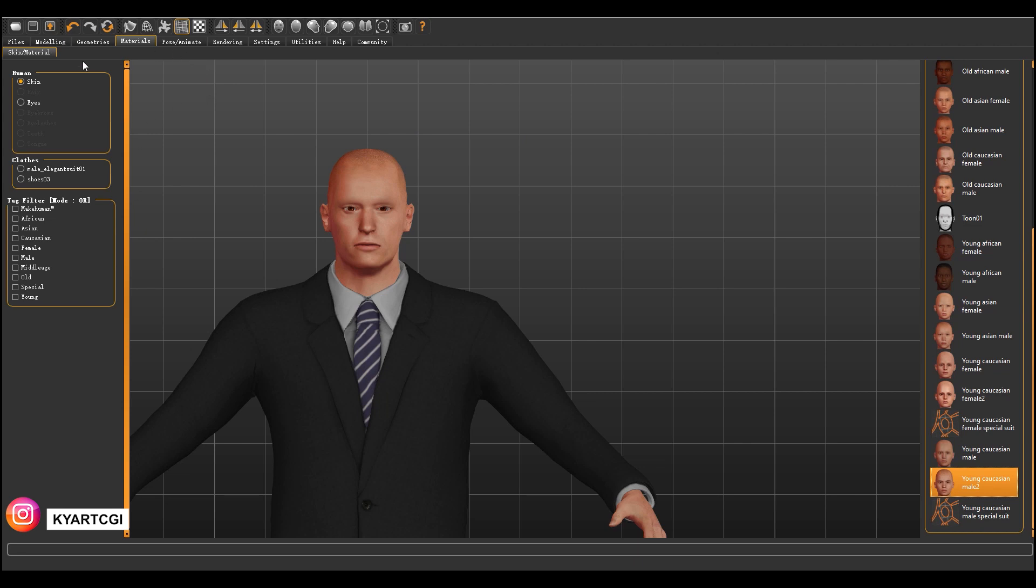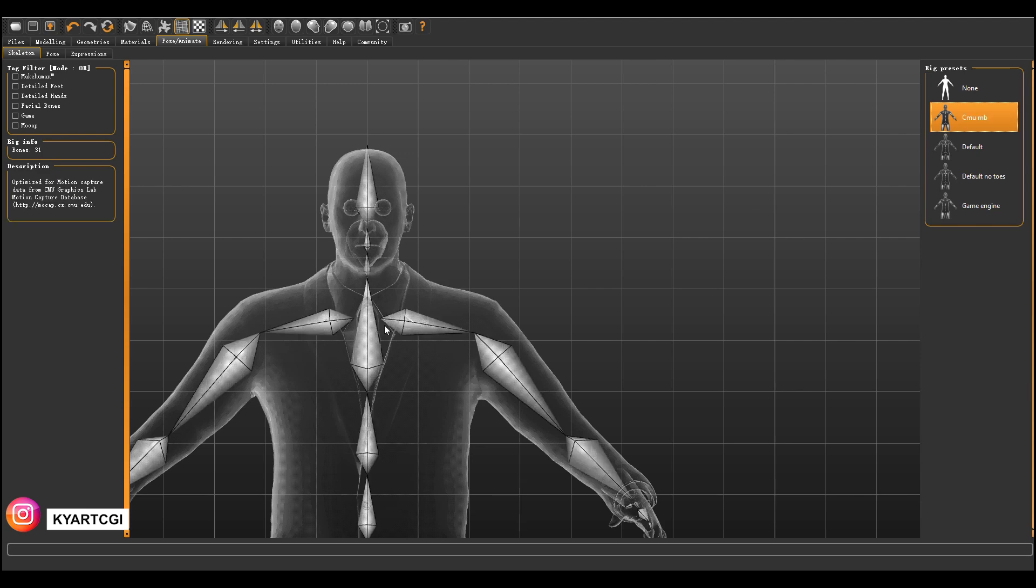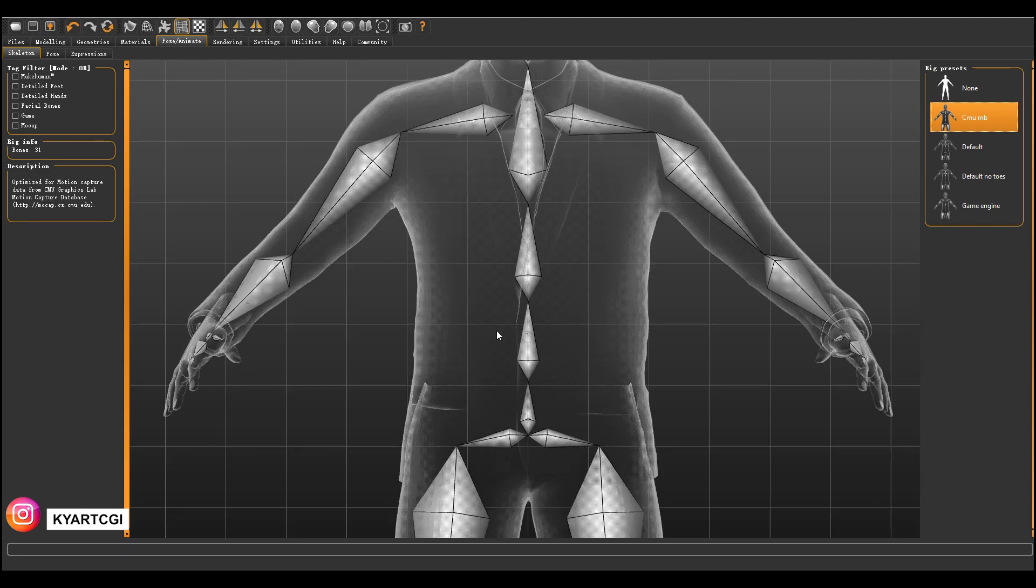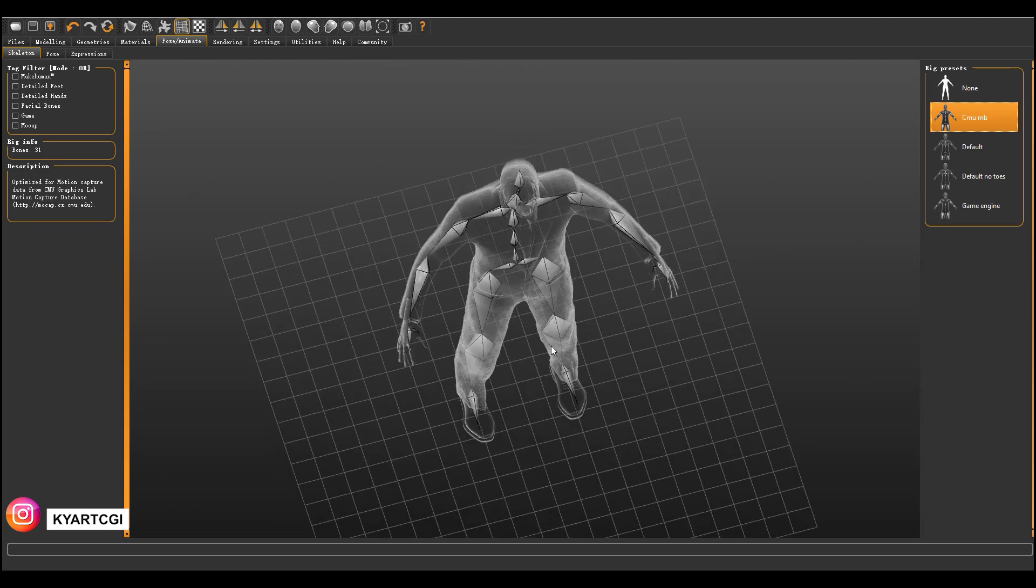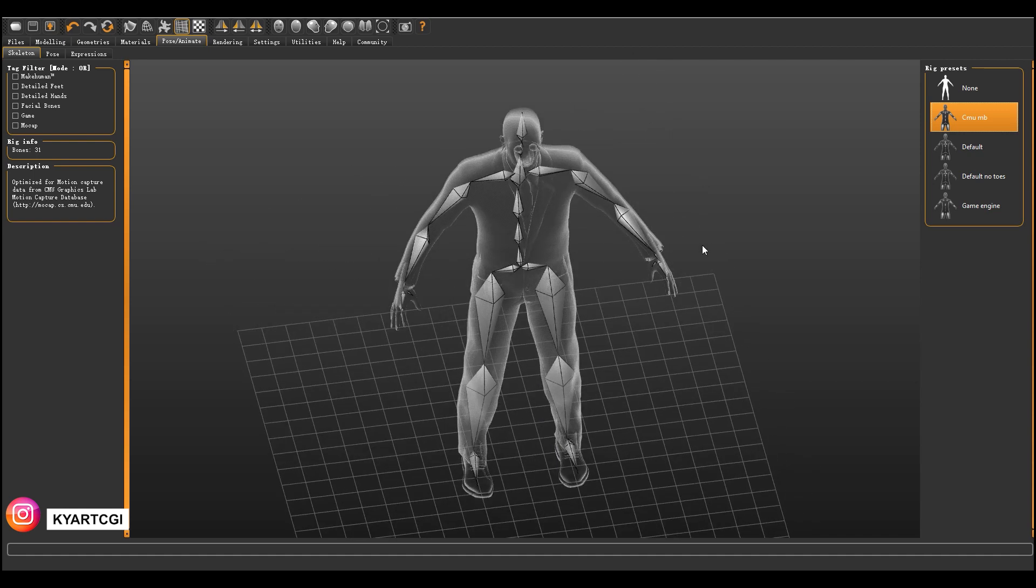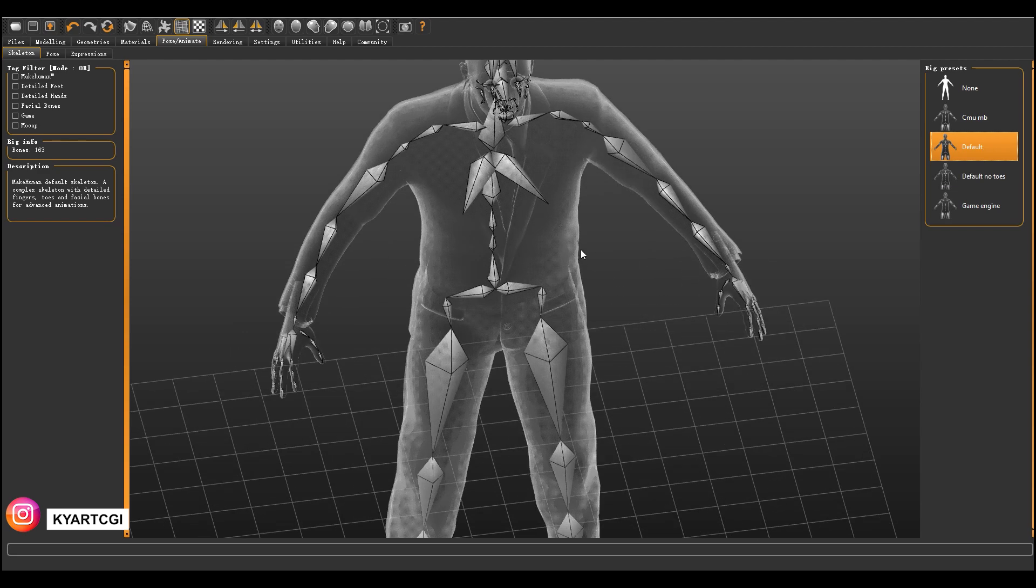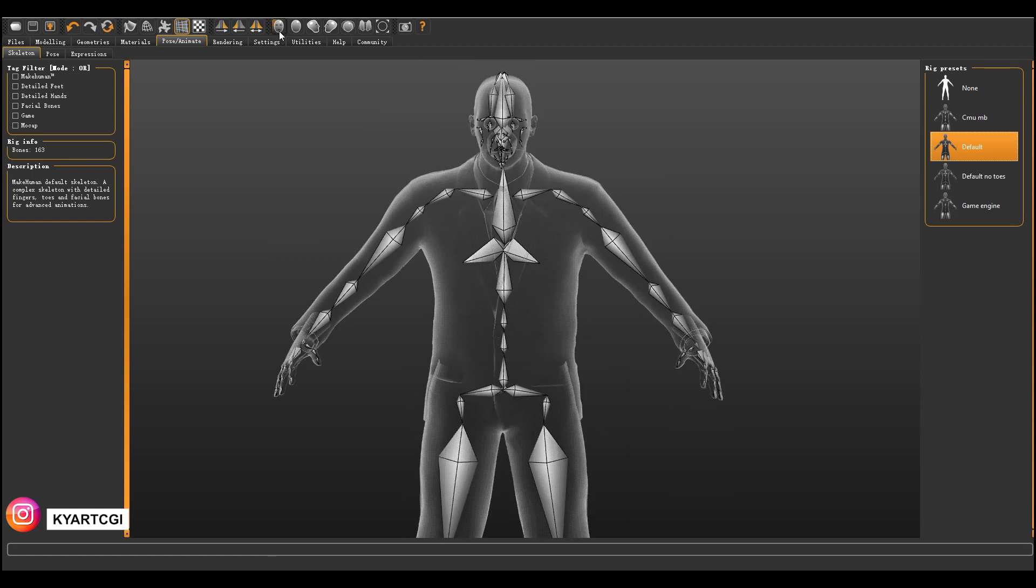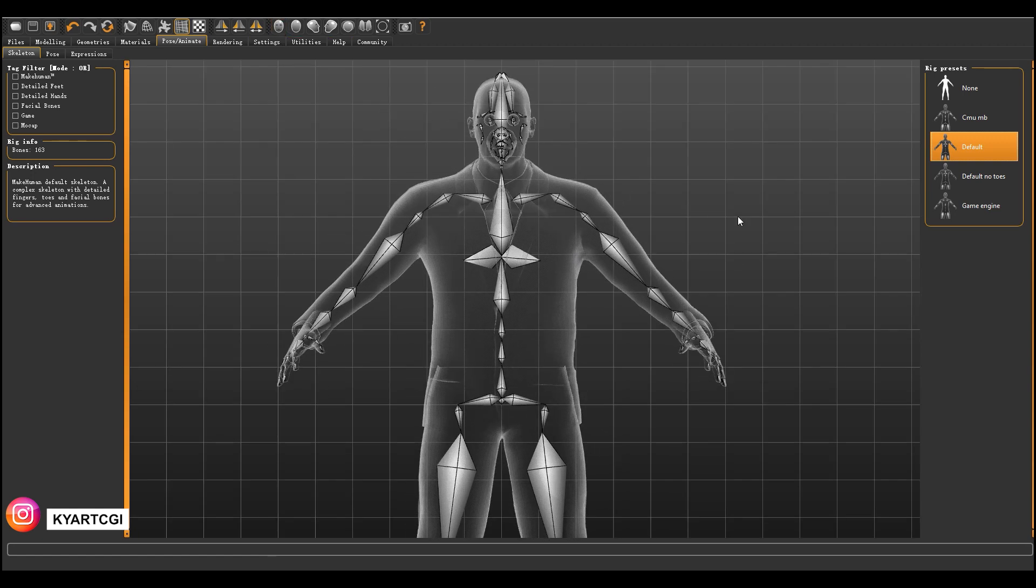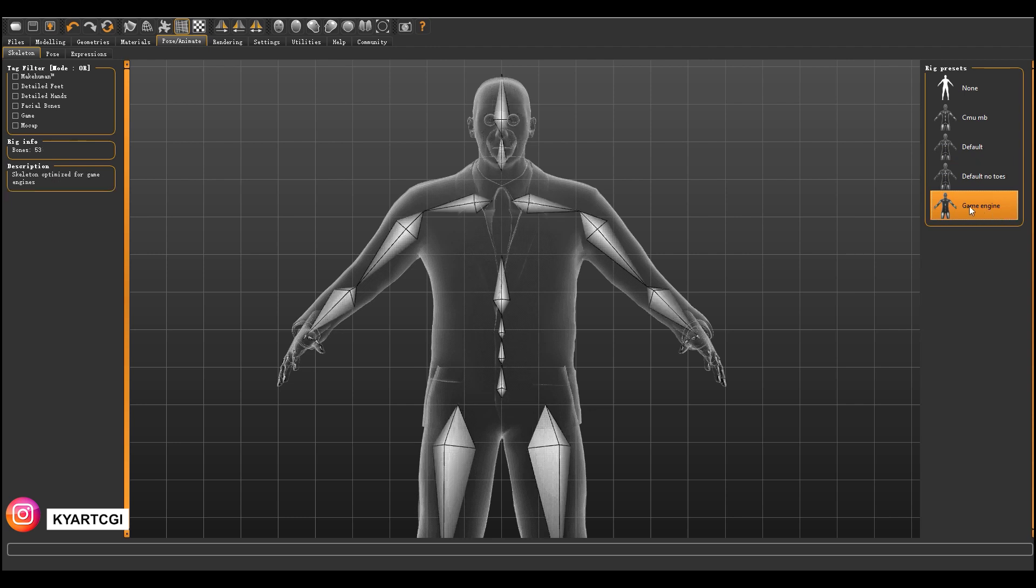And then we can change the pose by hitting this menu. We can rig our character. We have different types of rigs depending on what you want. You can take a look. I'm just going to choose a simple one. From here you can choose, and from here you can choose. Even they have one with a face rig. It depends on what you want. I'm just going to choose game engine.